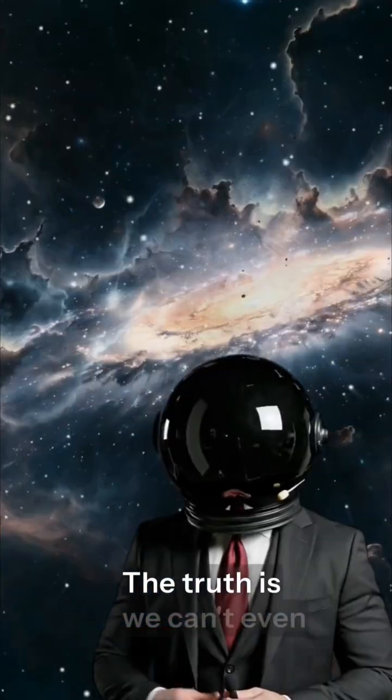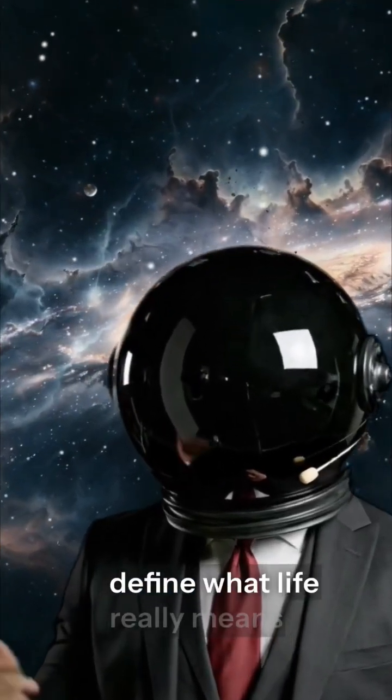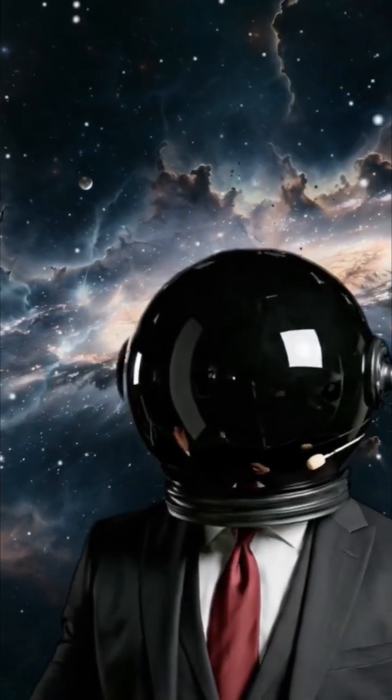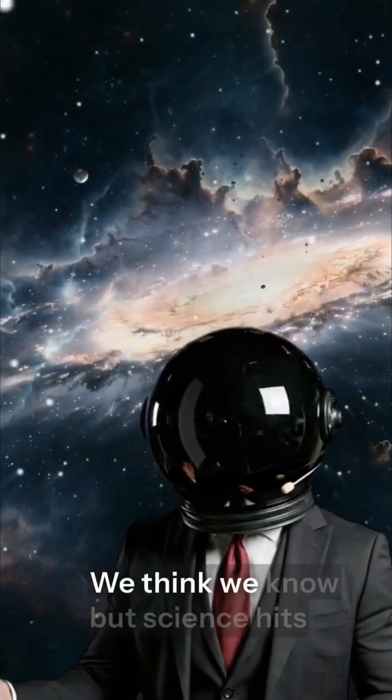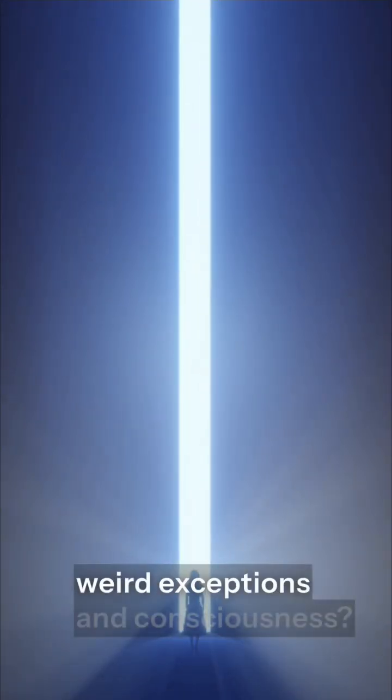The truth is, we can't even define what life really means. We think we know, but science hits a wall because there are so many weird exceptions.